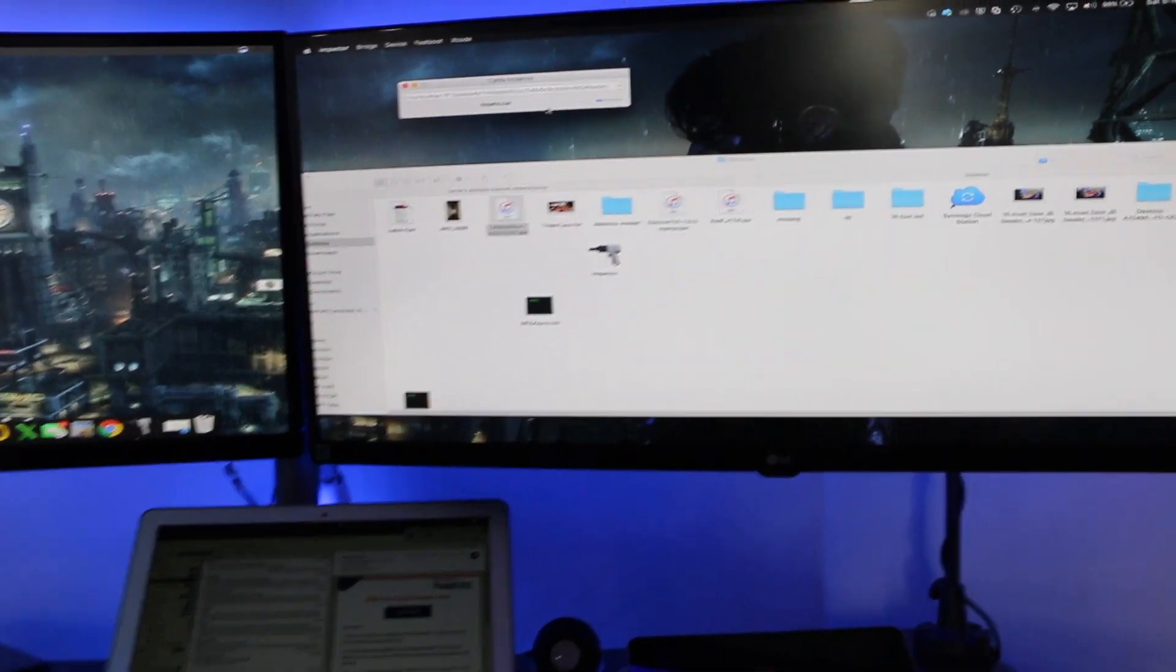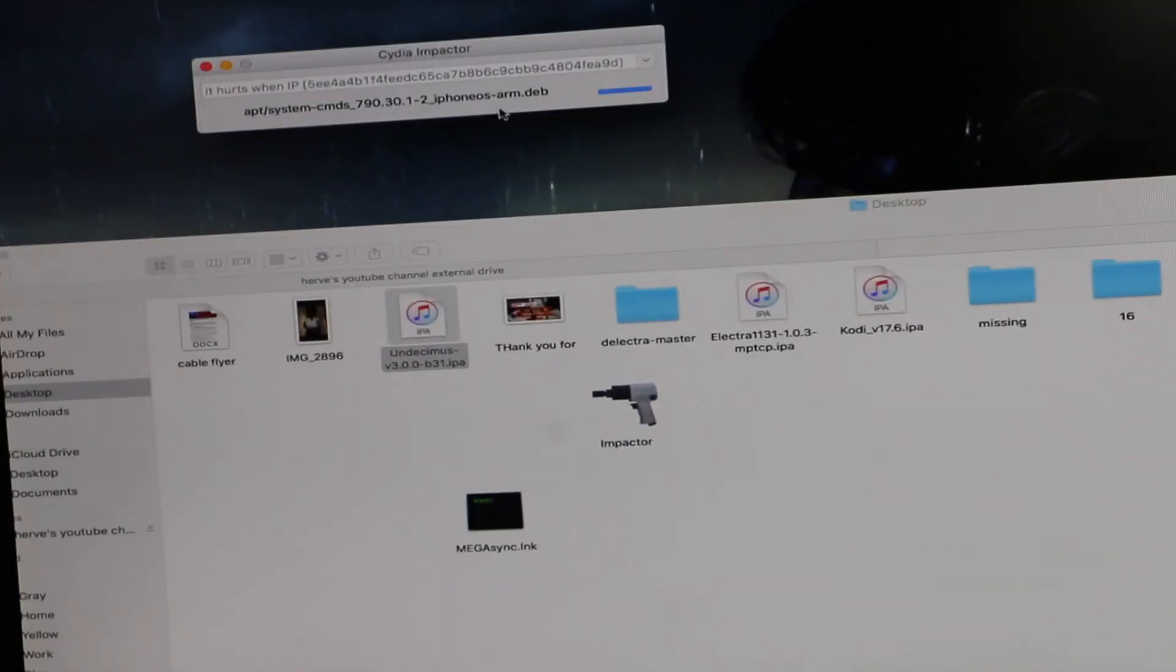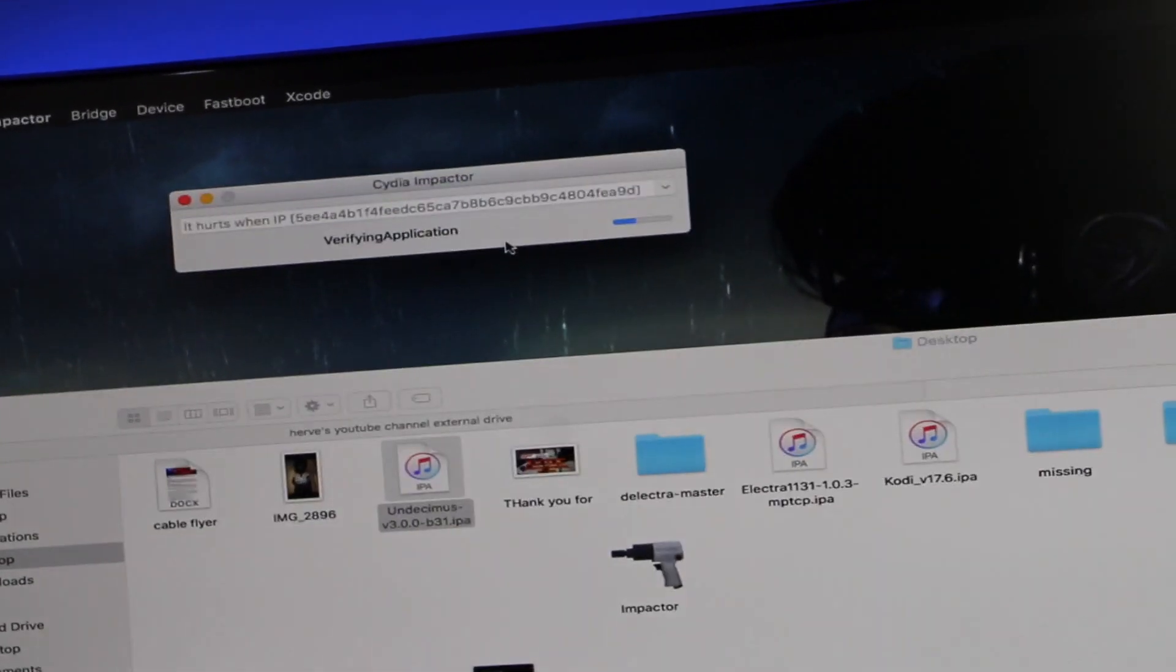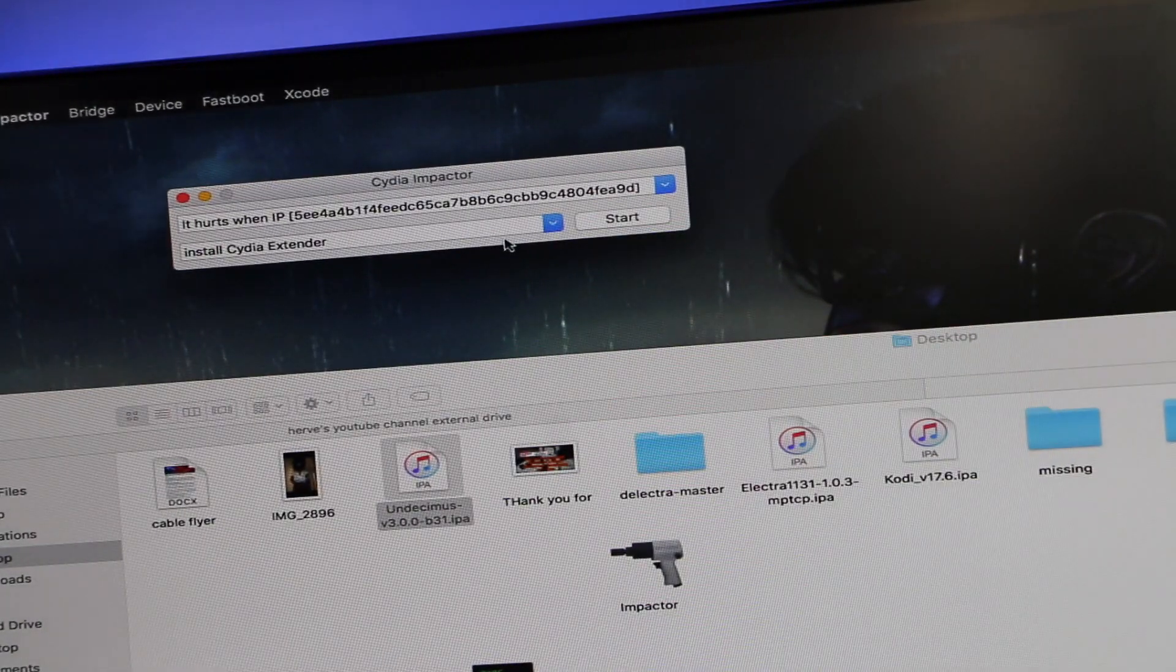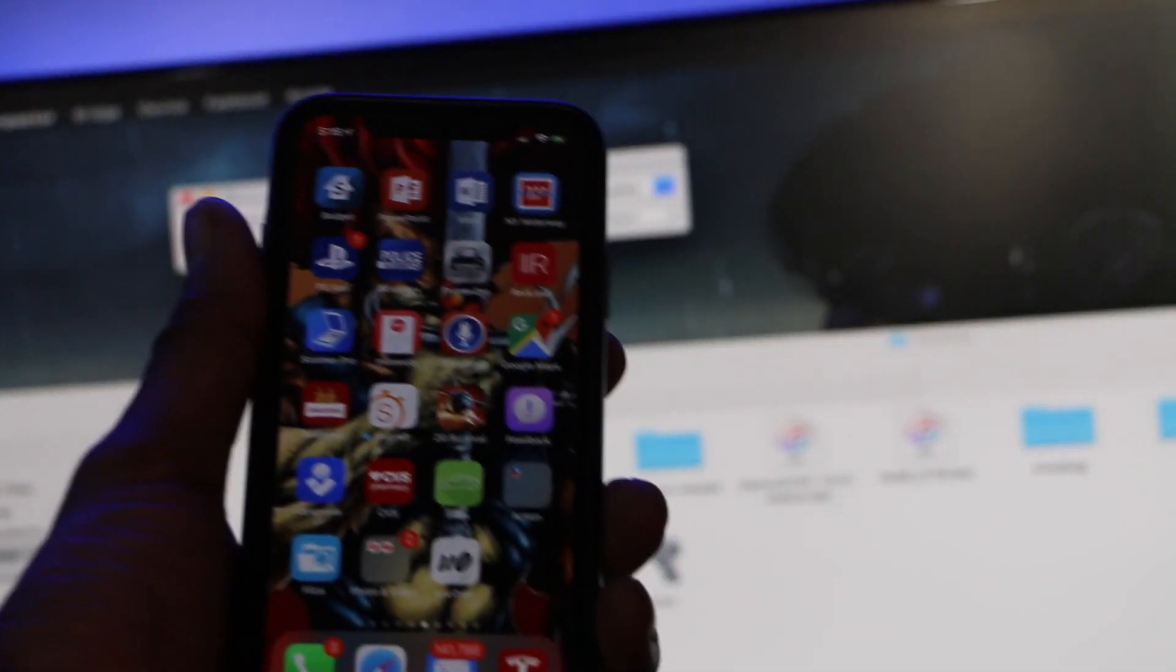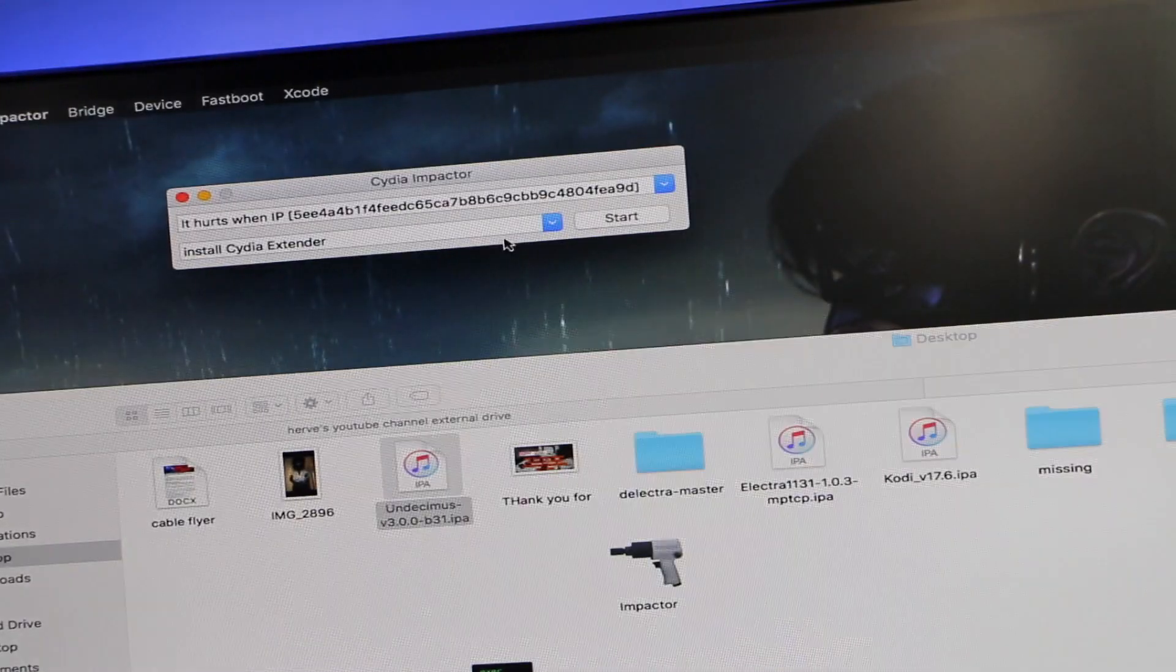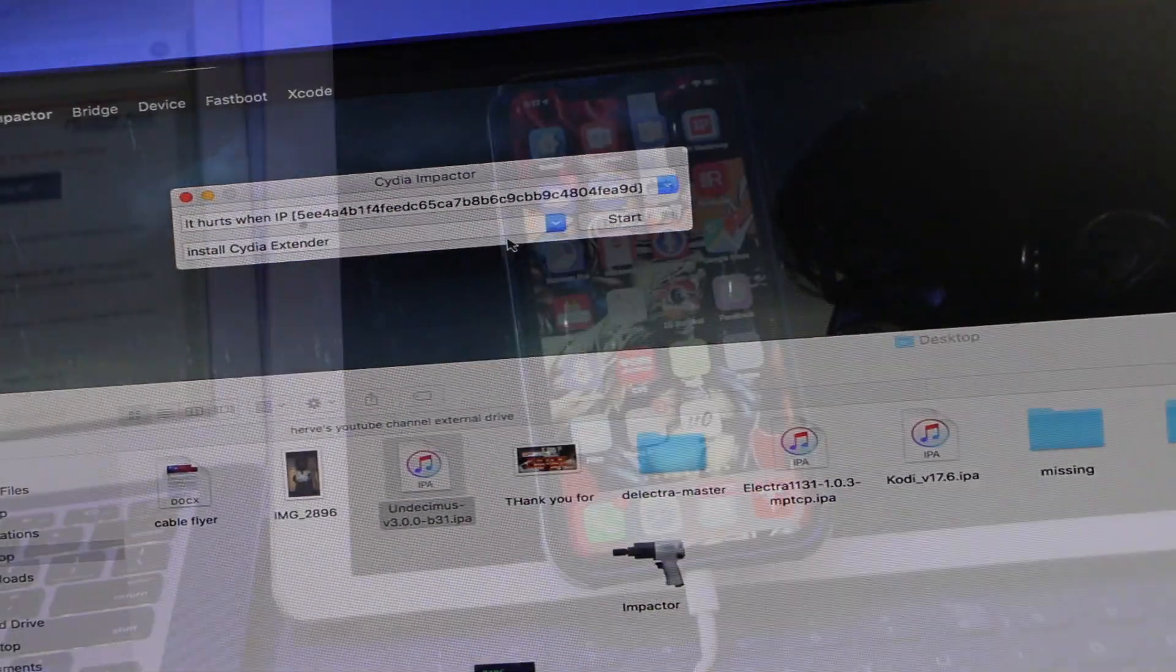And as you can see it is running through the process. And if you look you will see on the iPhone the Unc0ver jailbreak is right over here. So let me get you guys in a better position so we can start the second process.